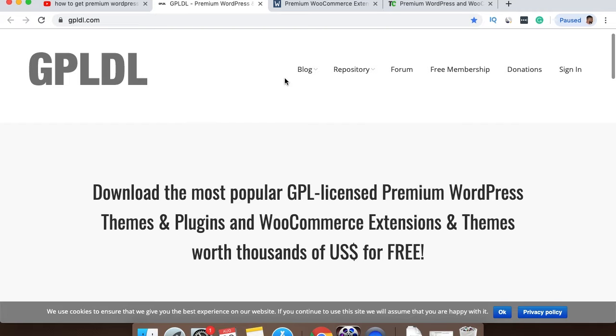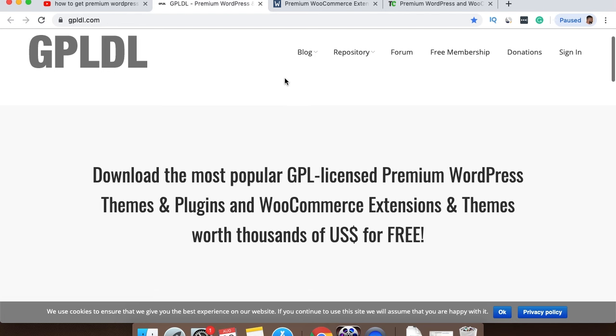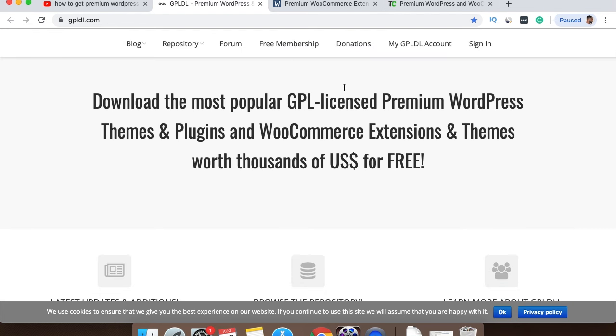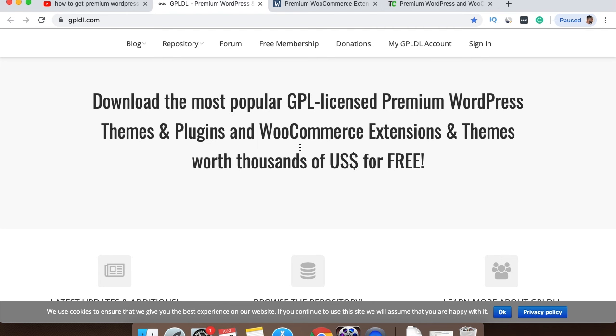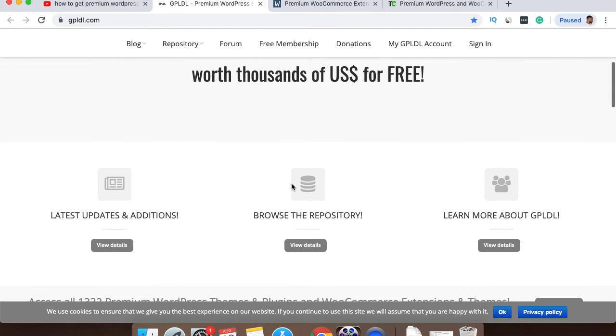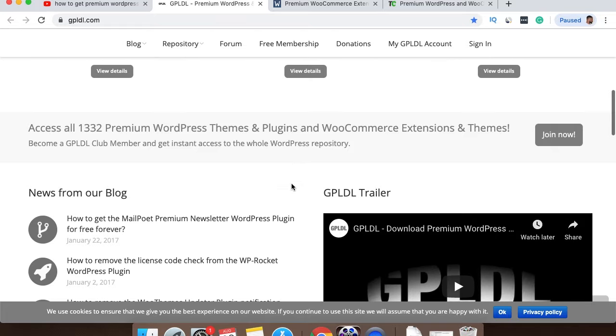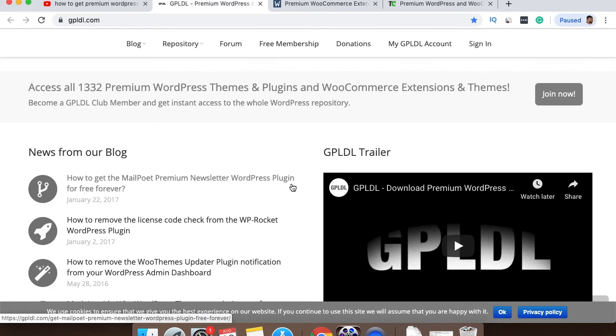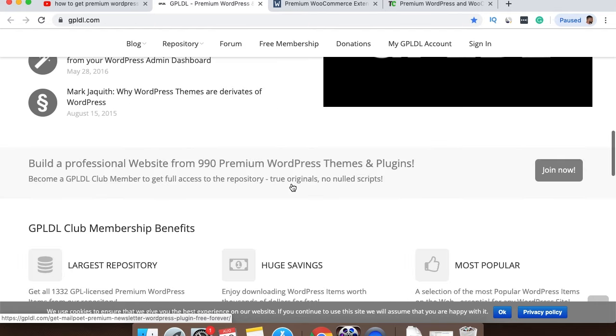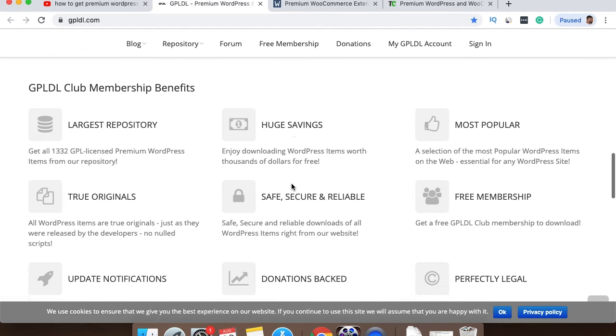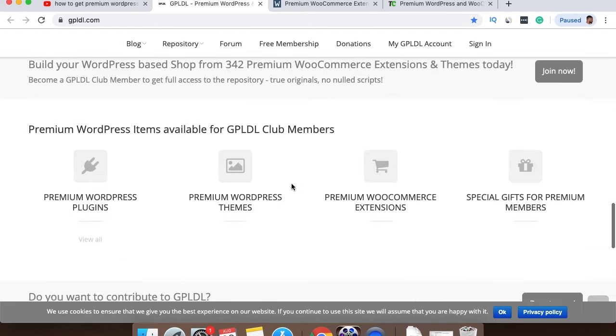One of the first sites is a site called gpldl.com. Now what this stands for is look, it says licensed premium WordPress themes and plugins and WooCommerce extensions and themes worth thousands of US dollars for free. So the way this site works is basically they're licensed to actually give you these plugins for free, but you can make donations to help out.